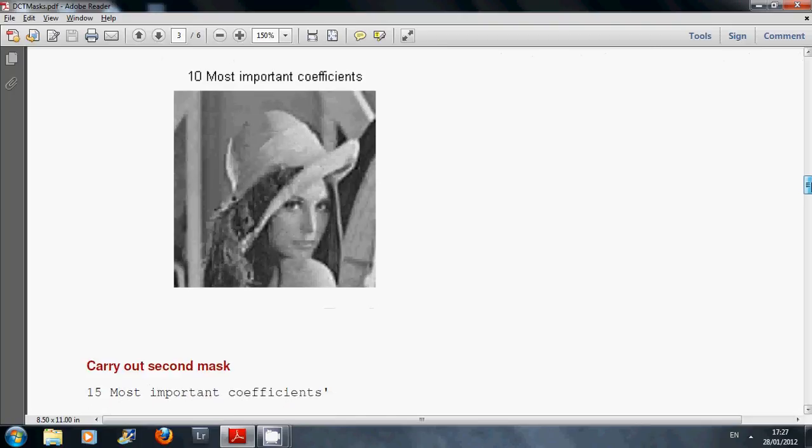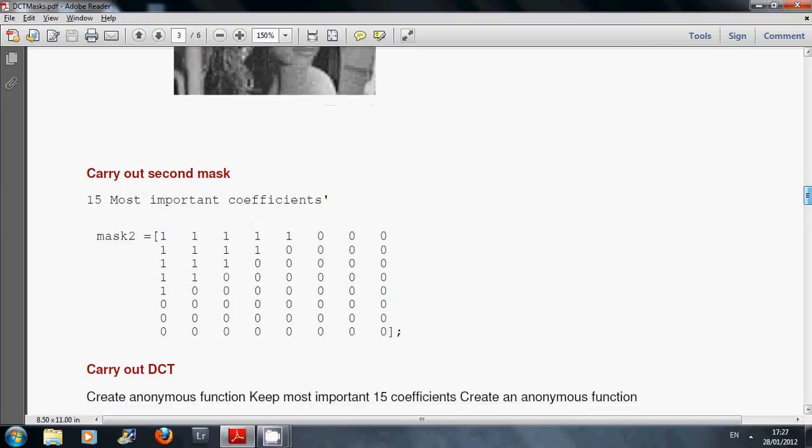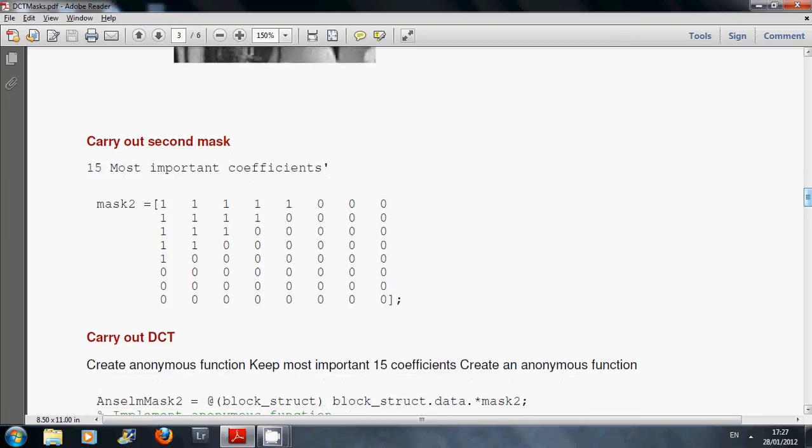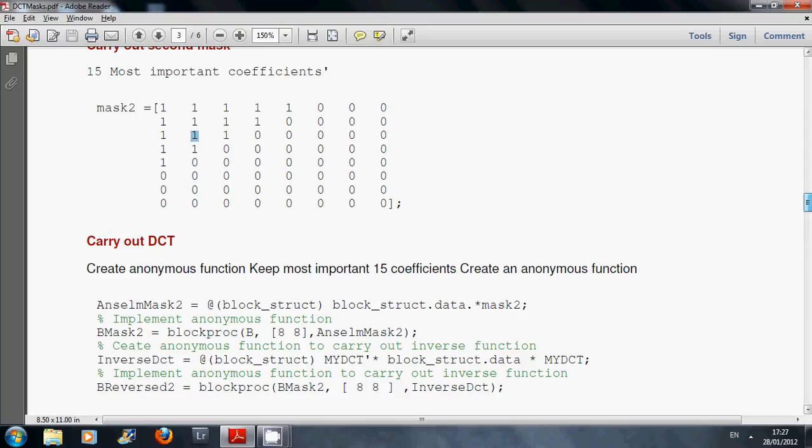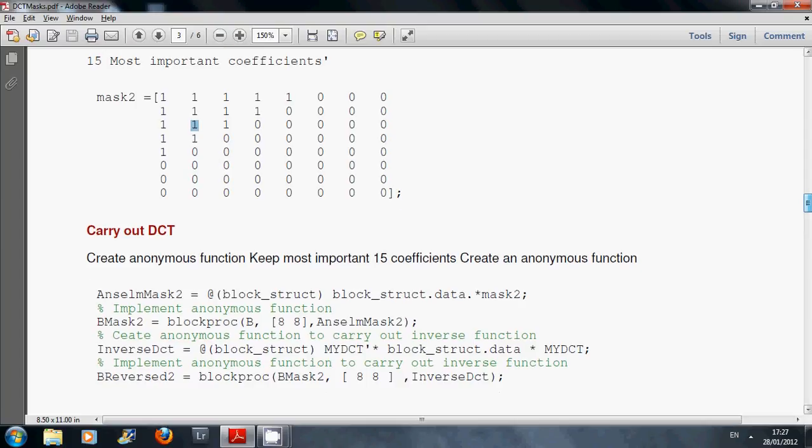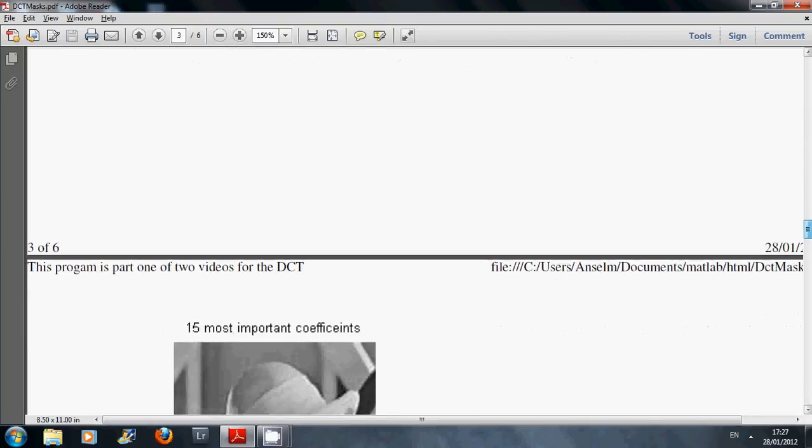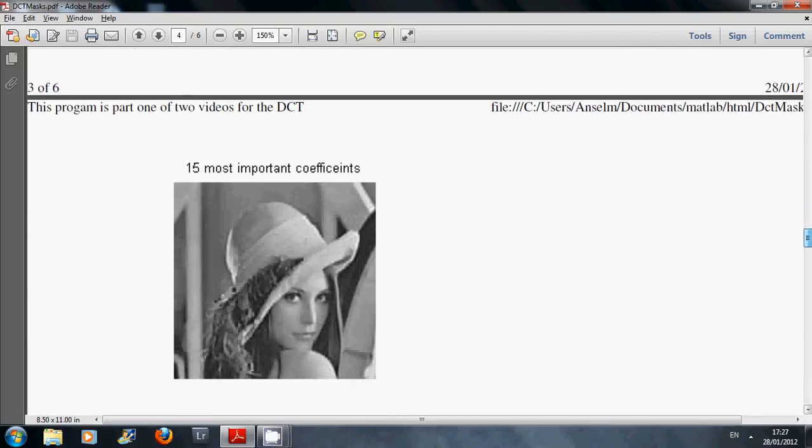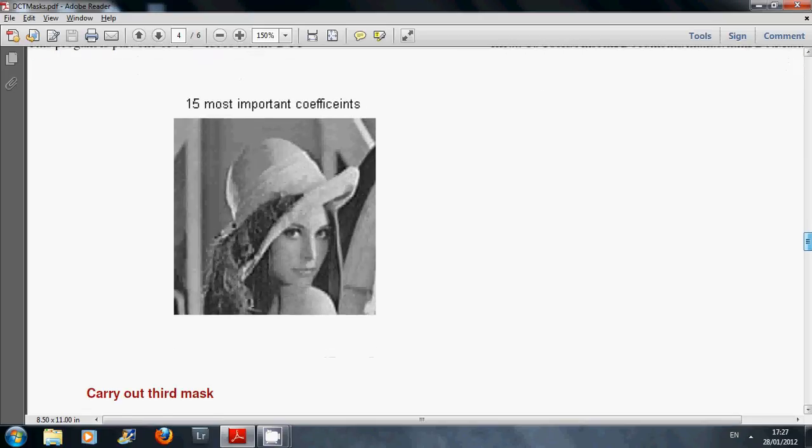So I repeated this again and this time I upped the number of coefficients. I upped the number of frequencies. I upped the number of the AC. And this time I was keeping the 15 most important. Same functions again, anonymous that I defined above. And there's the 15 most important coefficients. So when you run this, you would expect and hope that the 15 mask would be better than the 10 mask.